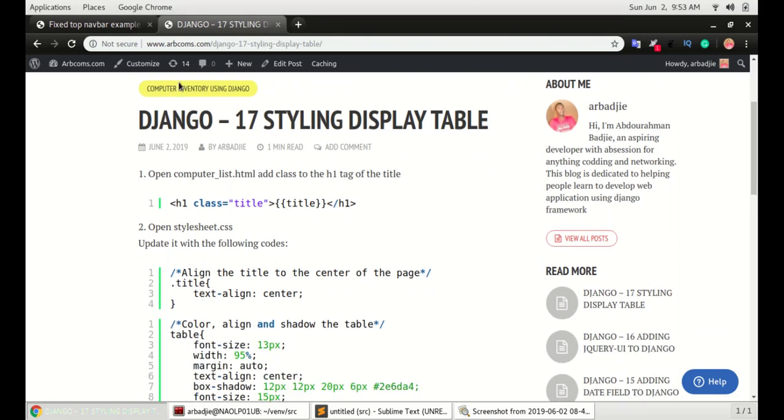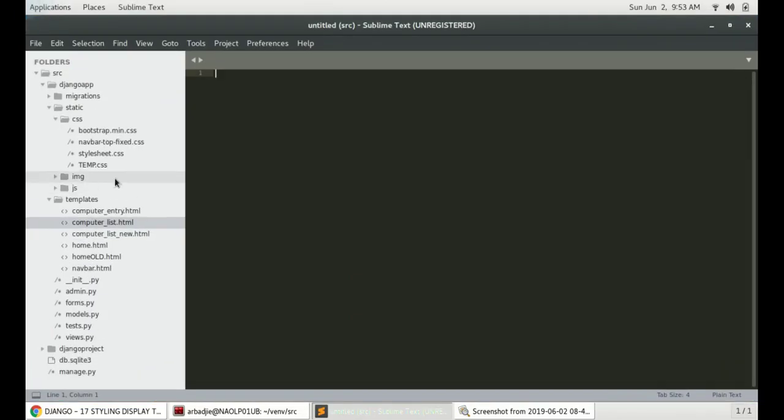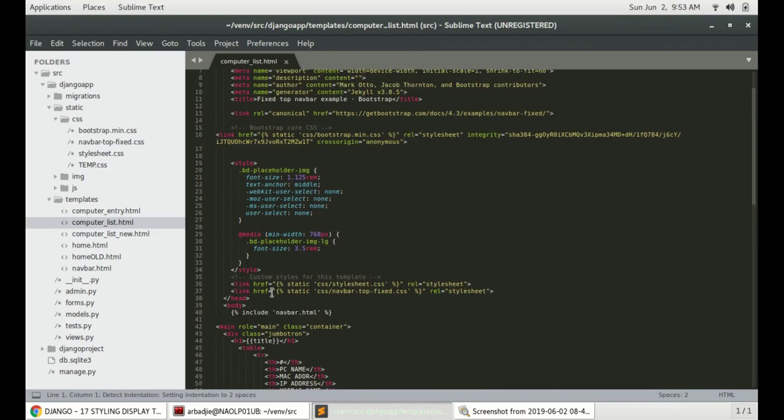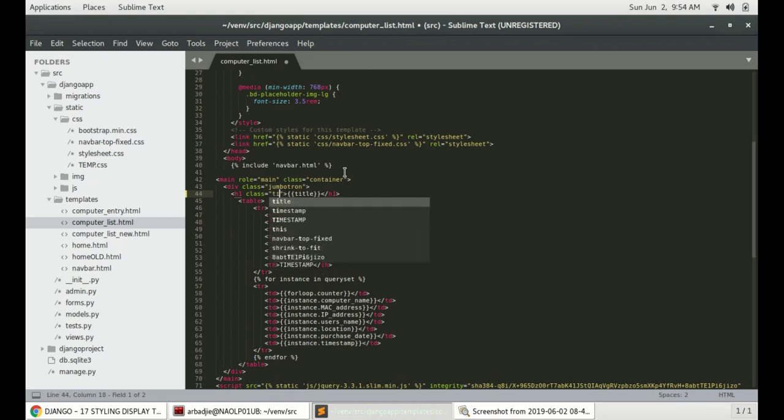Step number one: open computer list HTML page and add a class to the h1 tag. The class will be called title. Move to Sublime and open computer list HTML page, scroll down to the h1 tag, the title tag, and give it a class called title. You can give it any name that you want.